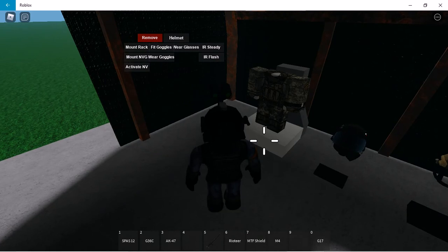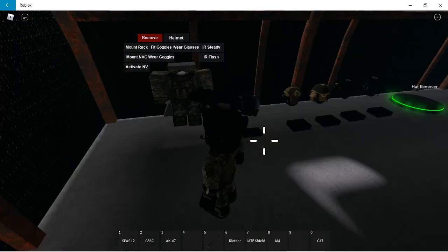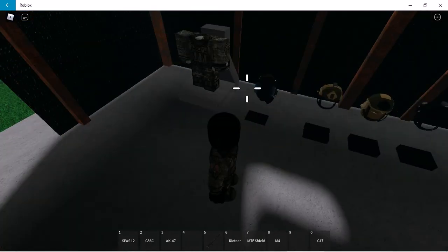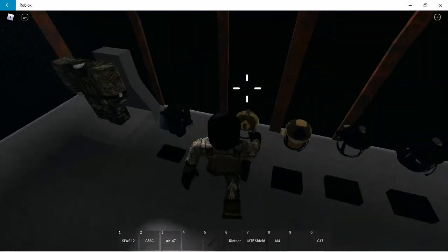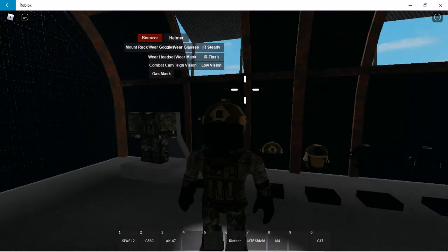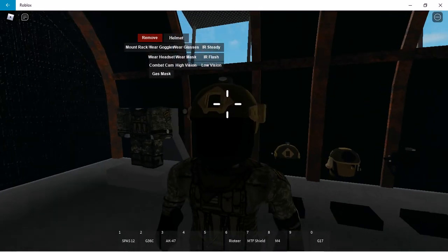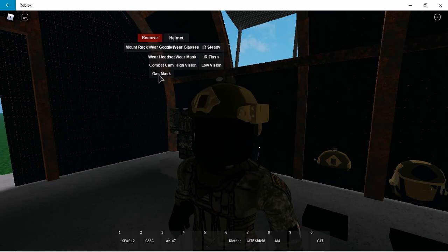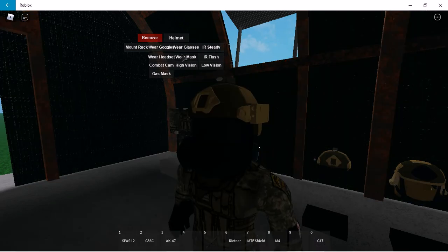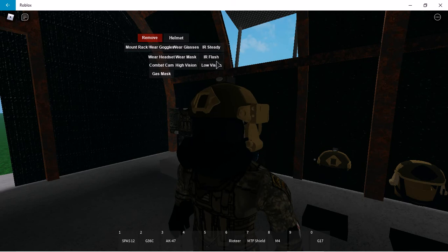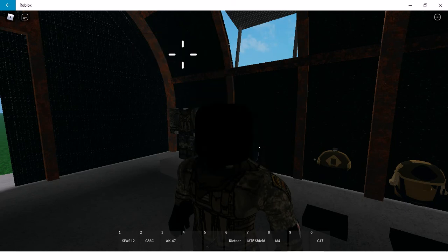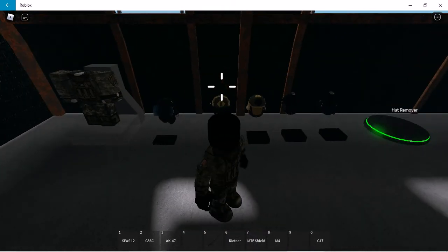This is the other ones. I'm just gonna remove my helmet here. The other ones are basically the same thing: the combat cam, gas mask, high vision that's really bright, the headset, low vision, the glasses, and so on. The rest are basically the same.